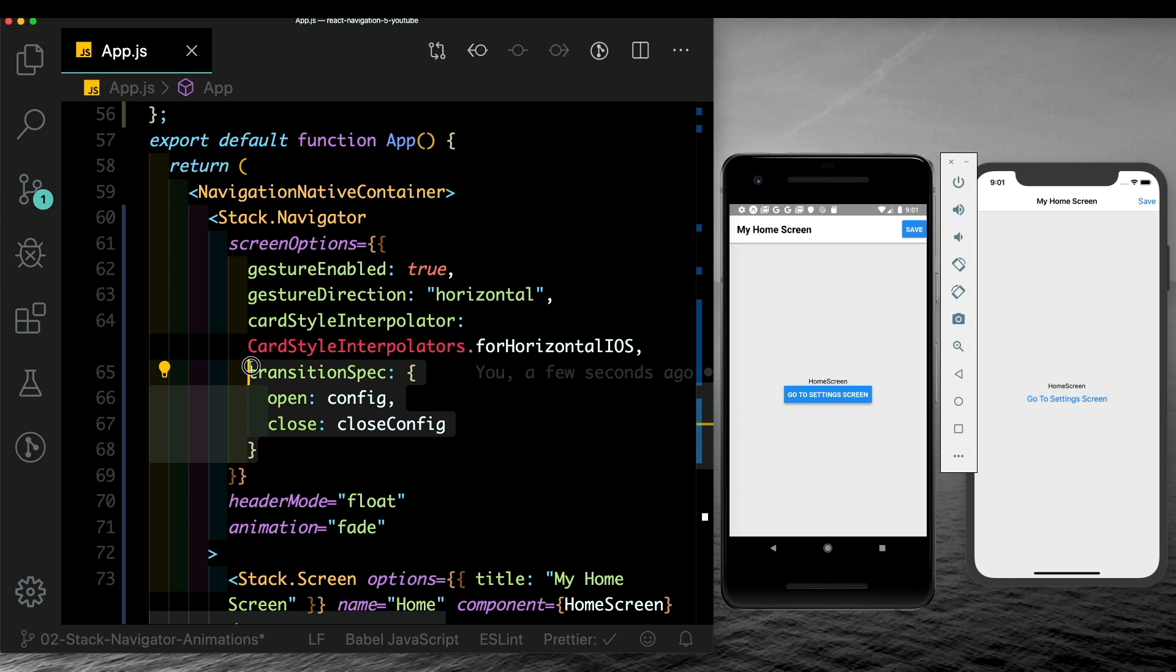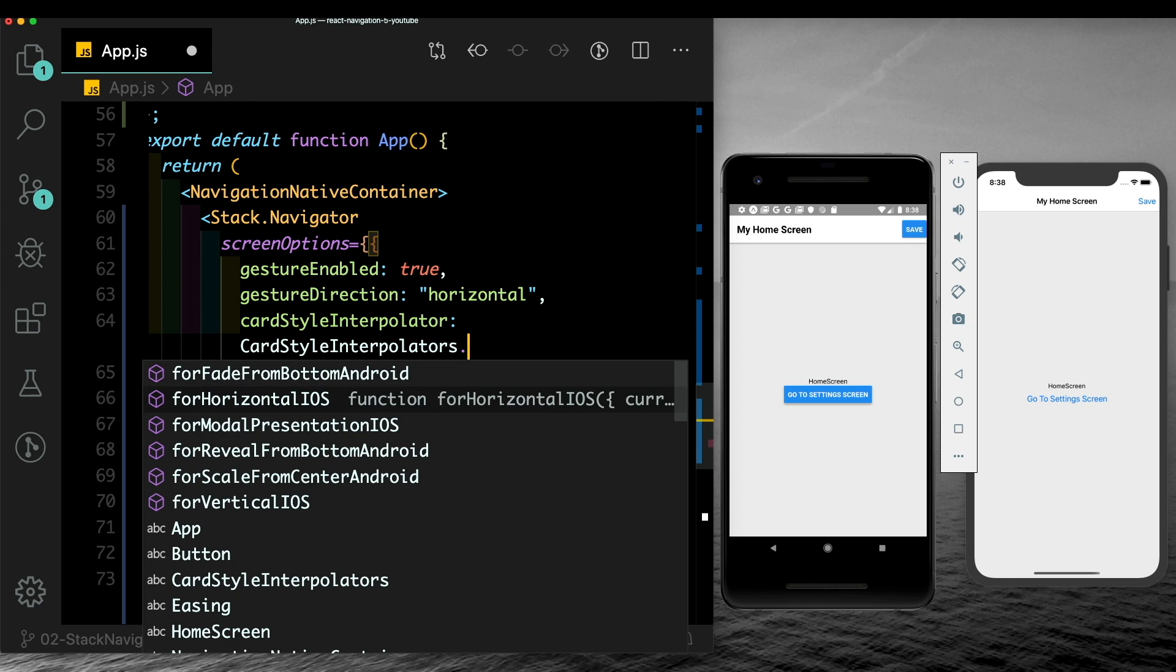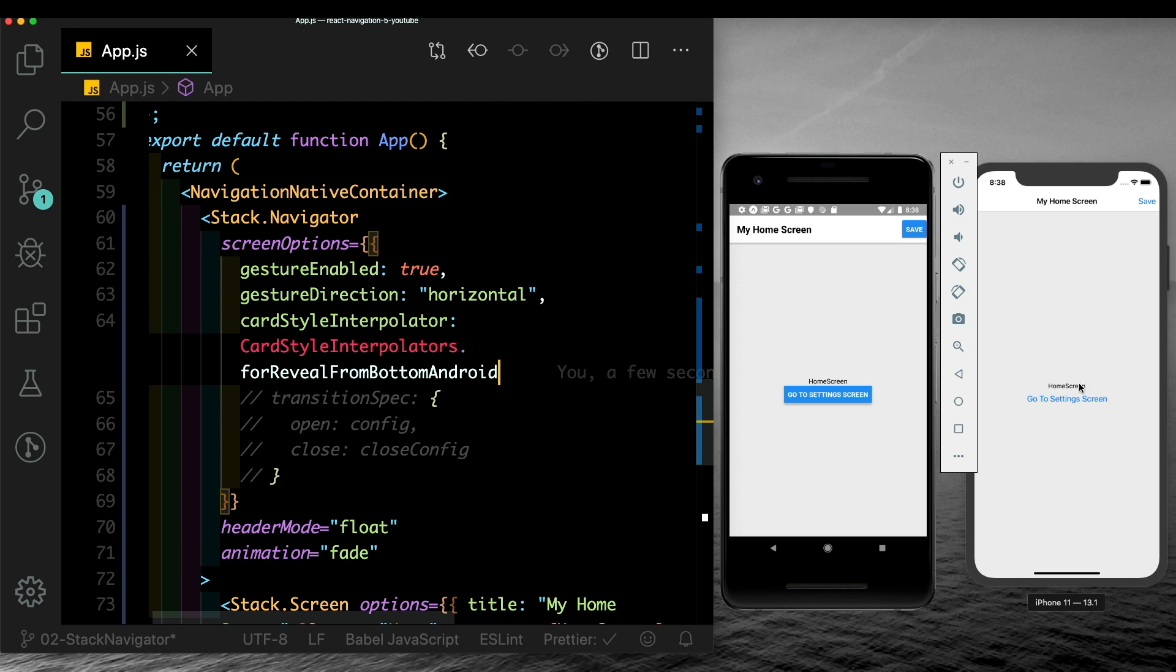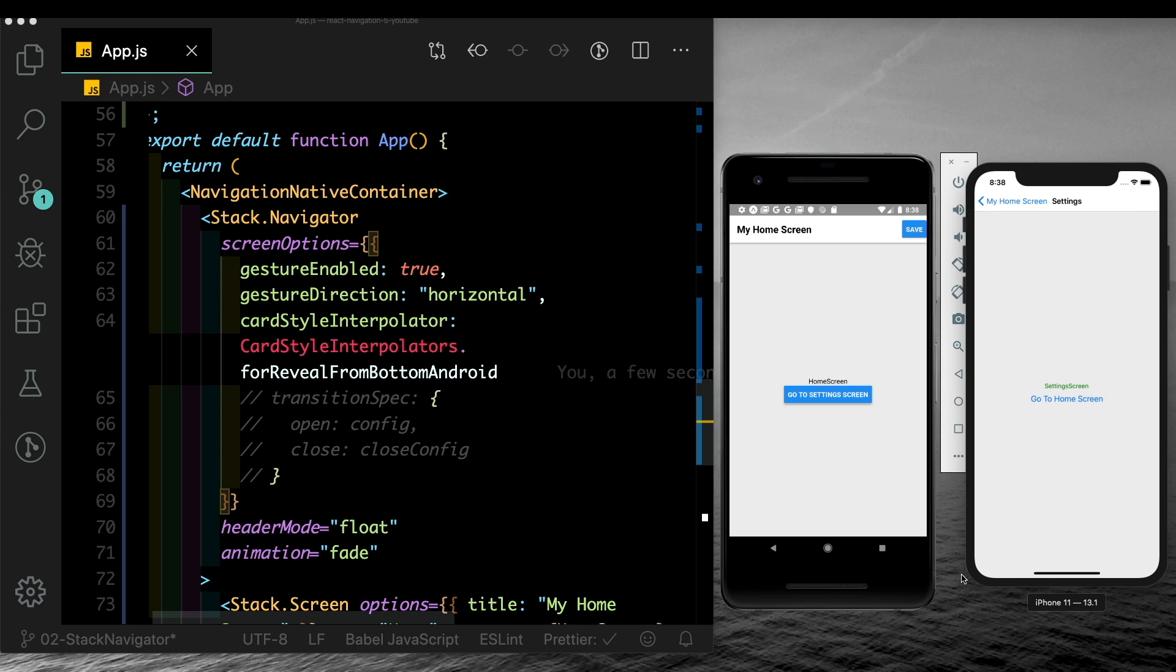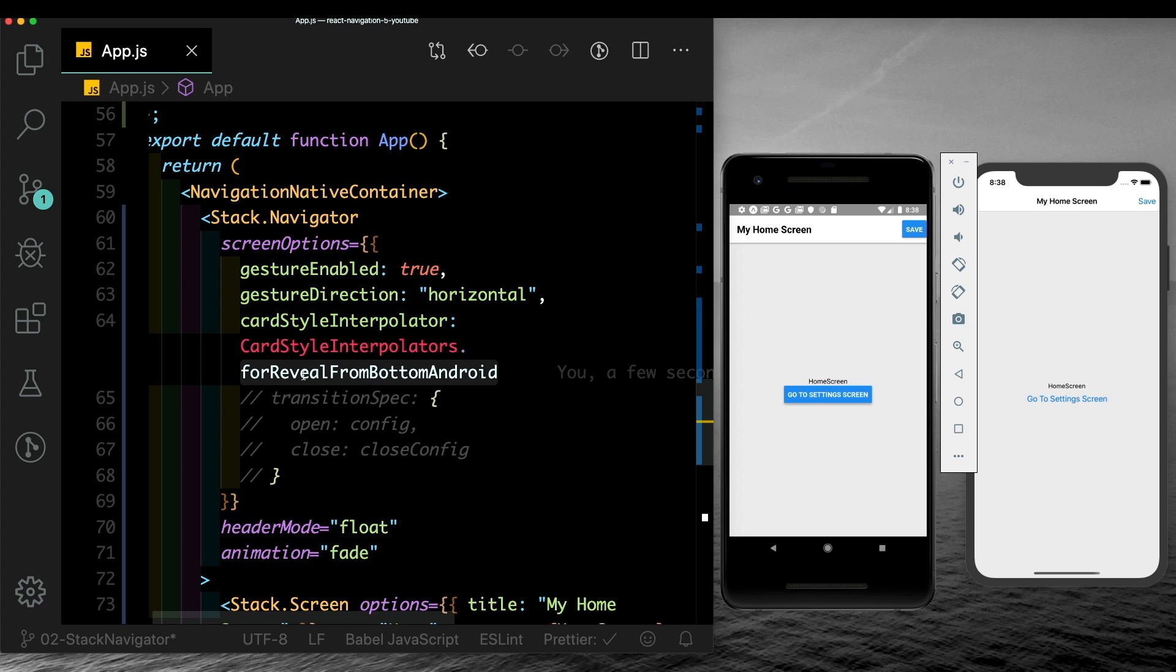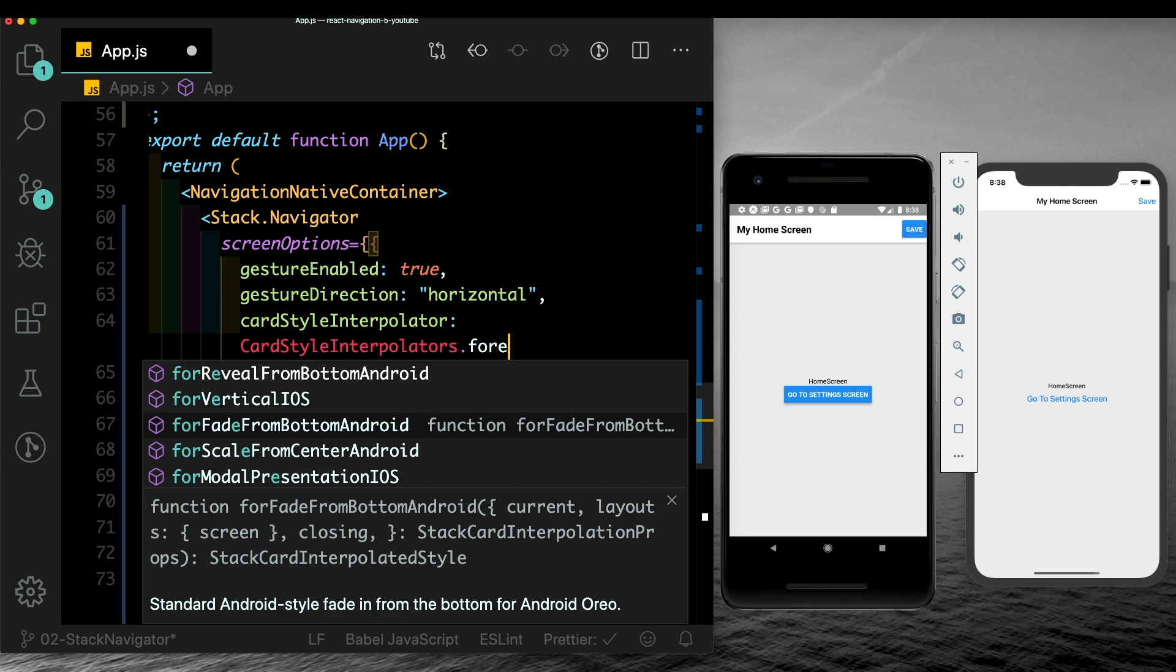I'm just going to comment this out again. We can try out the other options, which is for reveal from bottom Android, which is what Android uses in a way. So now on iOS, you get that same experience that you're getting on Android. And I think Android the default behavior is for fade from bottom Android - yes, that's what it is.